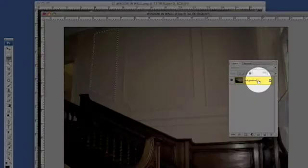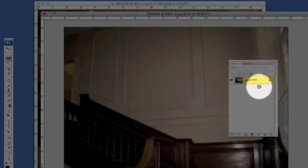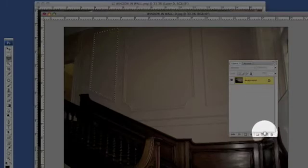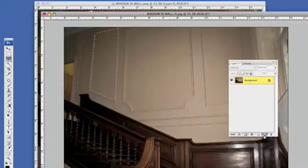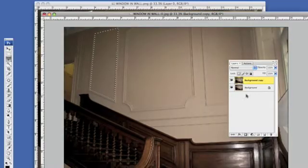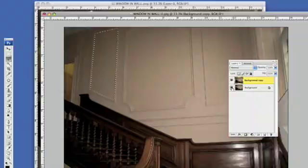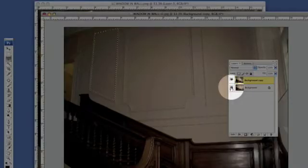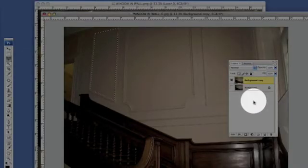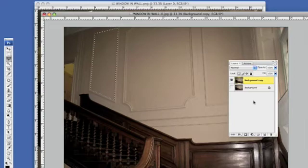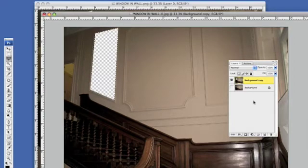In your layers palette, drag the background down over this icon here and this will produce an identical copy of the background. Turn off the eye of the background and just simply press your backspace key on your keyboard and this will knock out the centre of your selection.